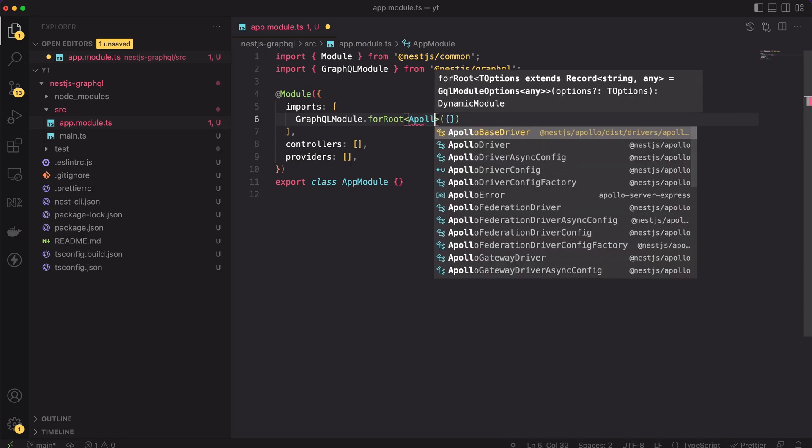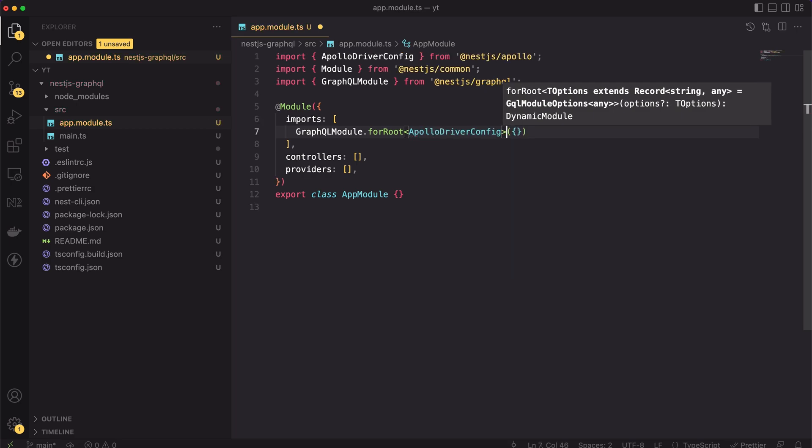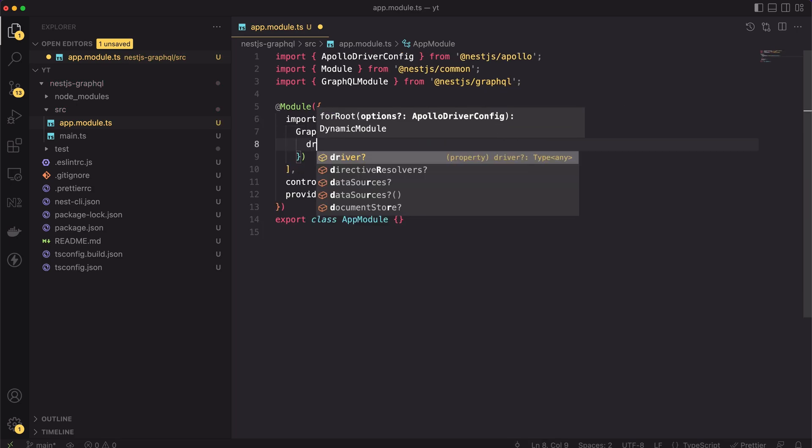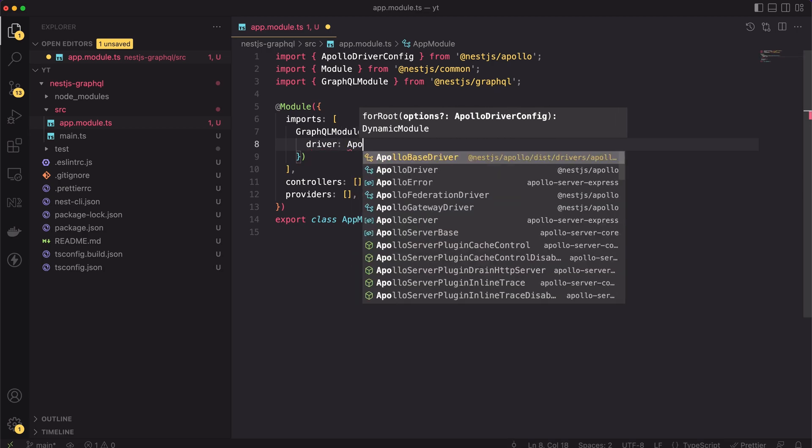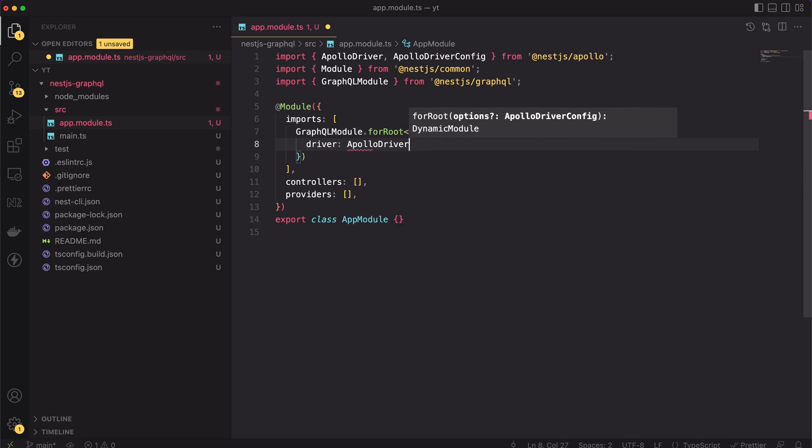As I said, for the Express HTTP server, we can only pick the Apollo's GraphQL implementation. Next, inside the config object, we have to specify the driver. In our case, obviously, it's just ApolloDriver. Both ApolloDriverConfig and ApolloDriver types come from nestjs Apollo package.